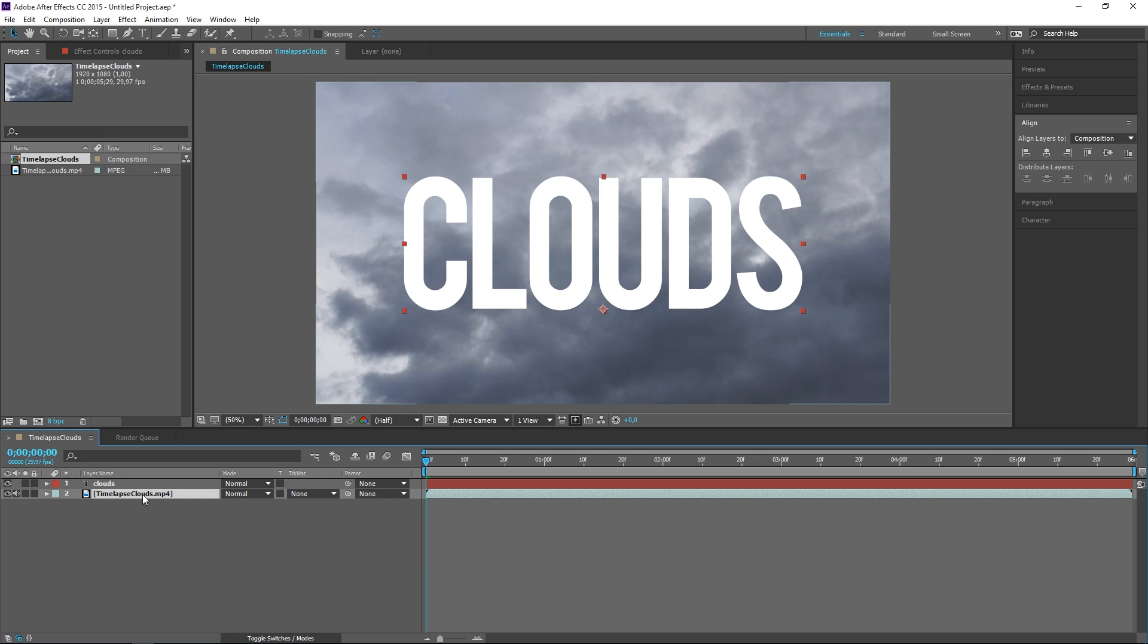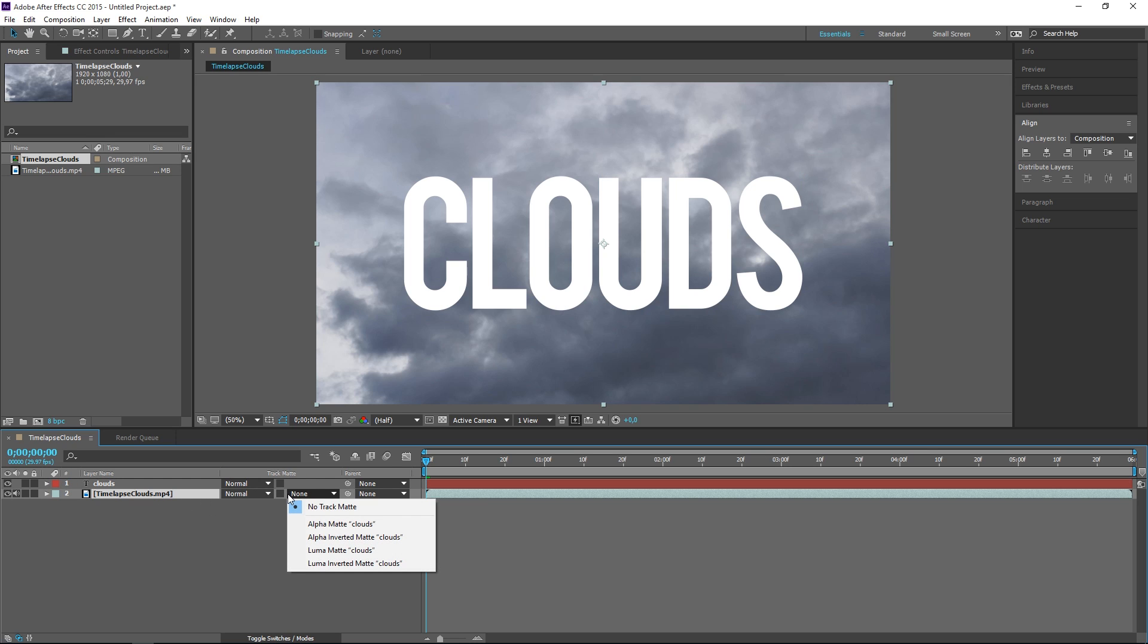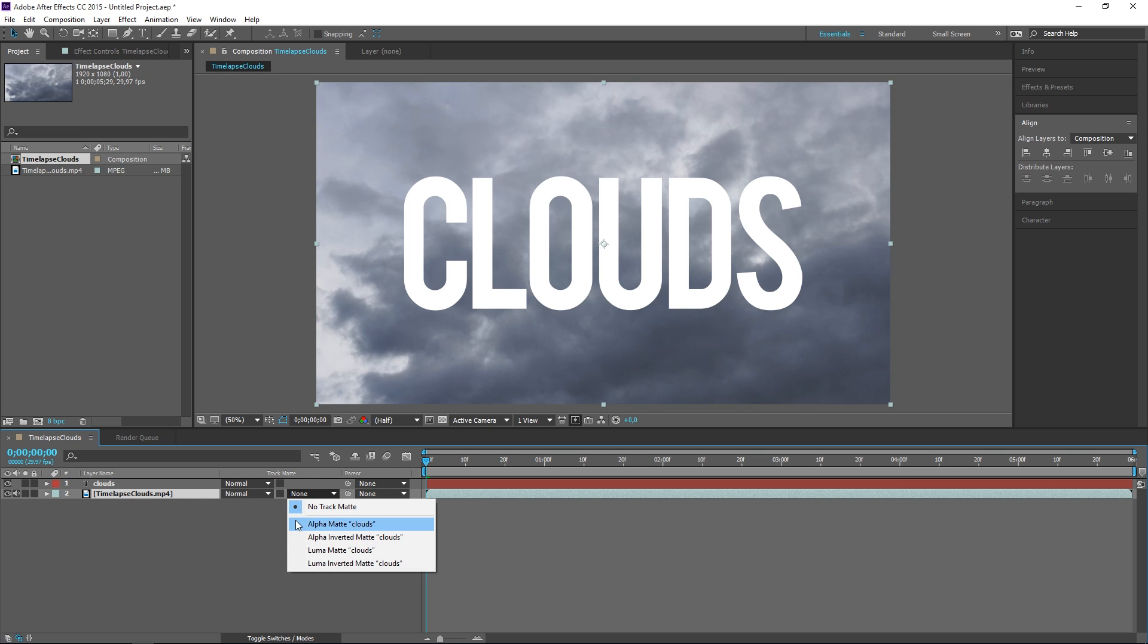And now we're going to set the track matte of the video to alpha matte. Now a matte basically defines the transparent areas of a layer. So the text right here is pretty much acting like a mask.